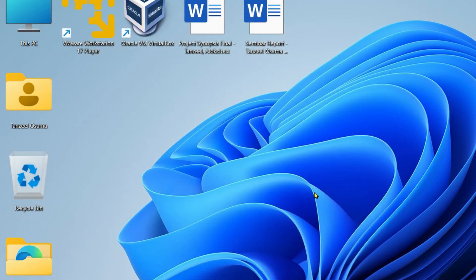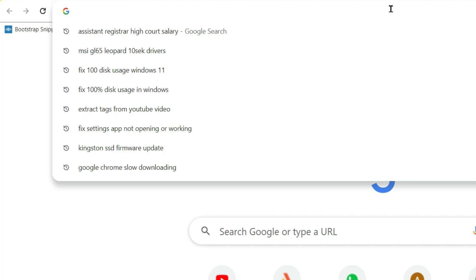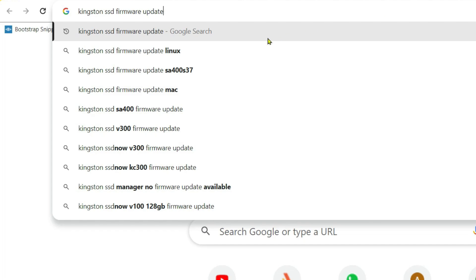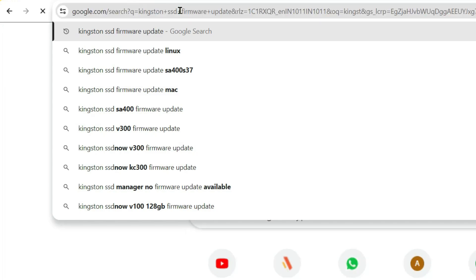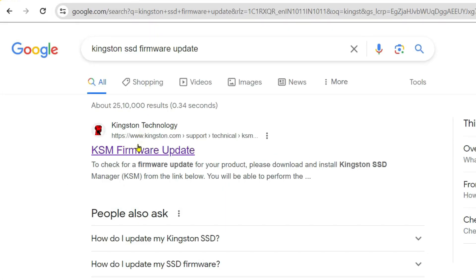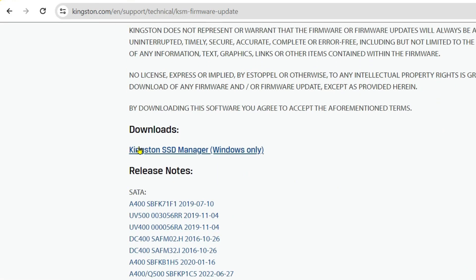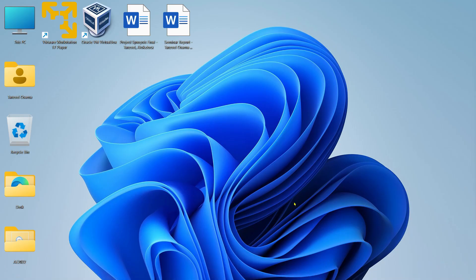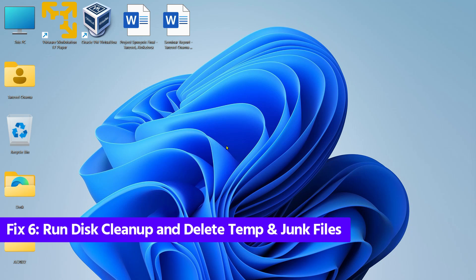If no driver update is available, you can do a firmware update. Open your browser and search for your SSD or hard disk manufacturer — for example, 'Kingston SSD firmware update'. If it's a Samsung SSD, search Samsung accordingly. Open the support page, download and install the firmware software, then check if any firmware update is available for your device and install it.